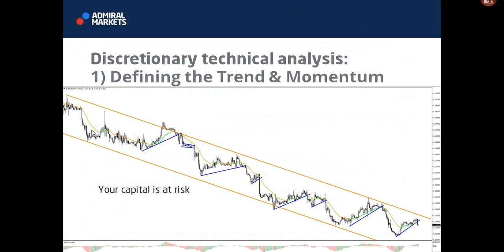In this webinar, we're taking a look at discretionary technical analysis using four concepts - a step-by-step sequence that we will use to analyze the charts. First of all, we're going to take a look at trend and momentum to see what is the prevailing direction that is dominating at this point, and whether we want to trade with it or perhaps against it, depending on divergence and perhaps support or resistance and other patterns.